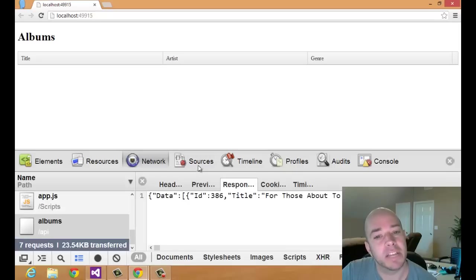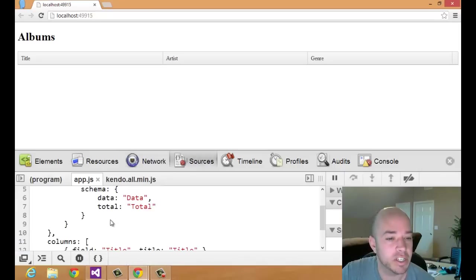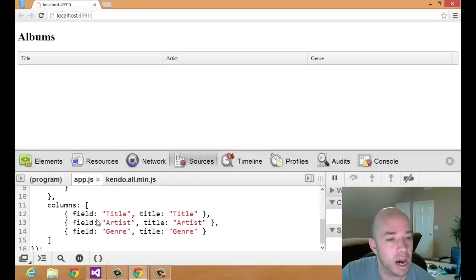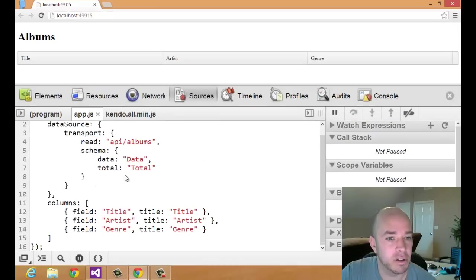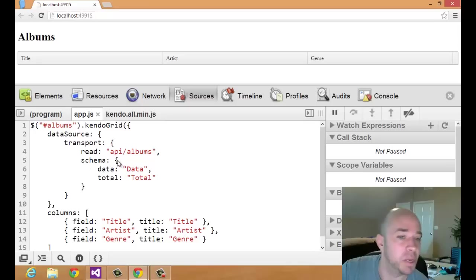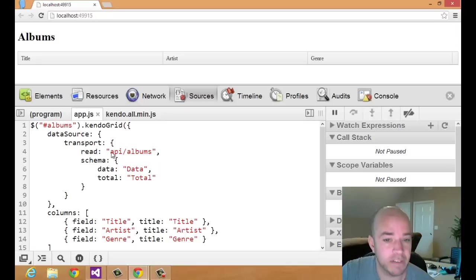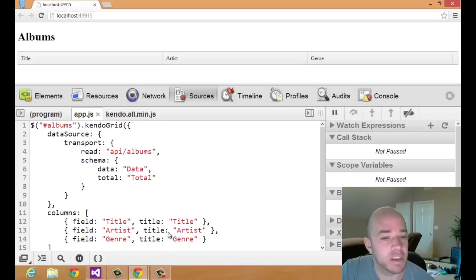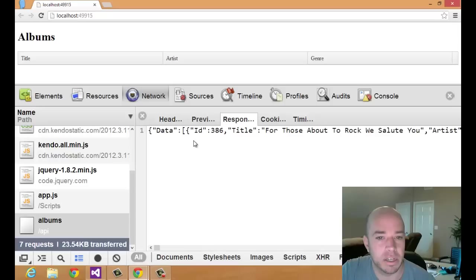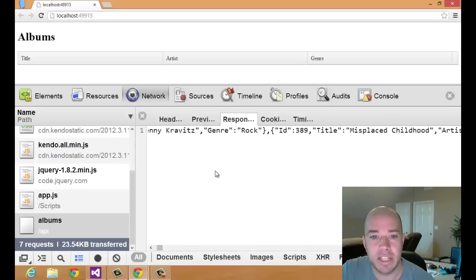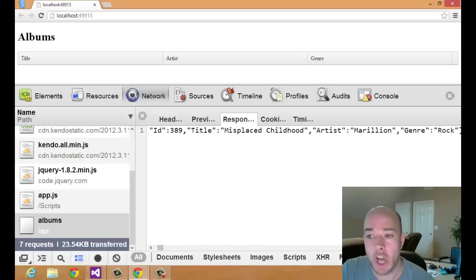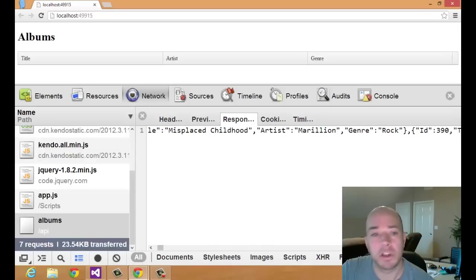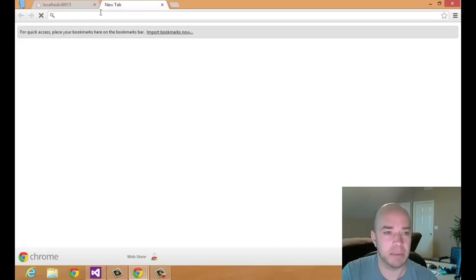So this makes me think that I have something wrong with either my data source configuration or the columns configuration. I'm going to pull this up again, easier to look at. So I'm pretty sure this is right. It's being read in but obviously either the schema is not being applied or the columns is not correct, the definition of the columns. And I think the columns definition is correct. I can look back at the data here. You can see title is there. Artist is there. Genre is there. That all looks right.